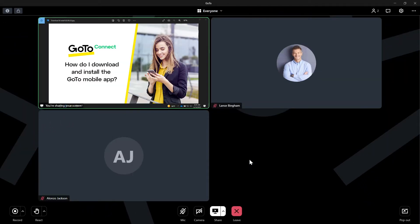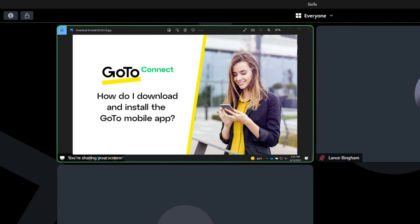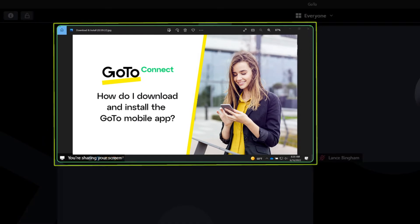Lance is now sharing his screen. What we are seeing right now is from his viewpoint and is considered the regular layout. The screen that is being shared will be surrounded by a green border.